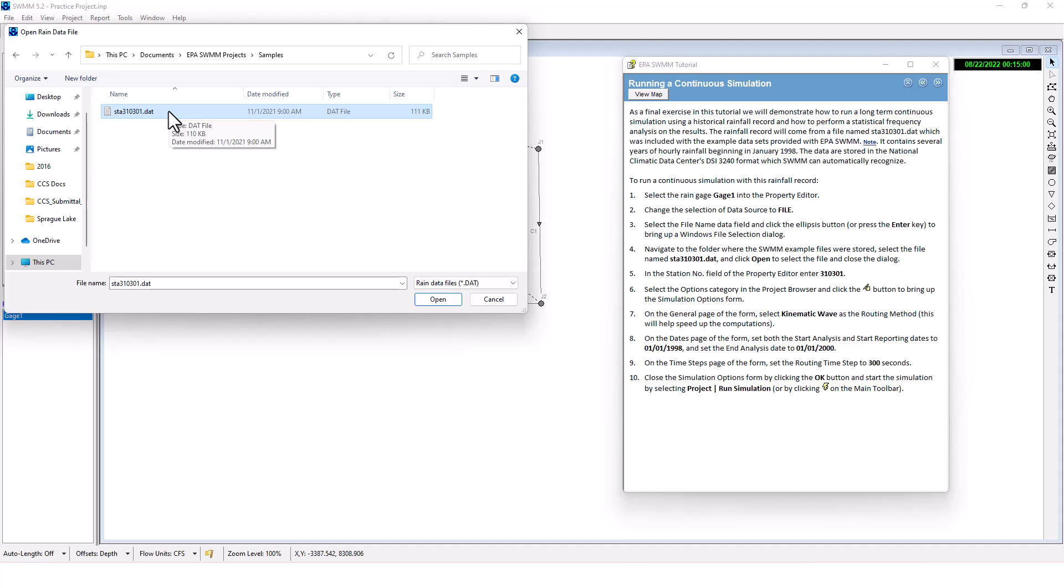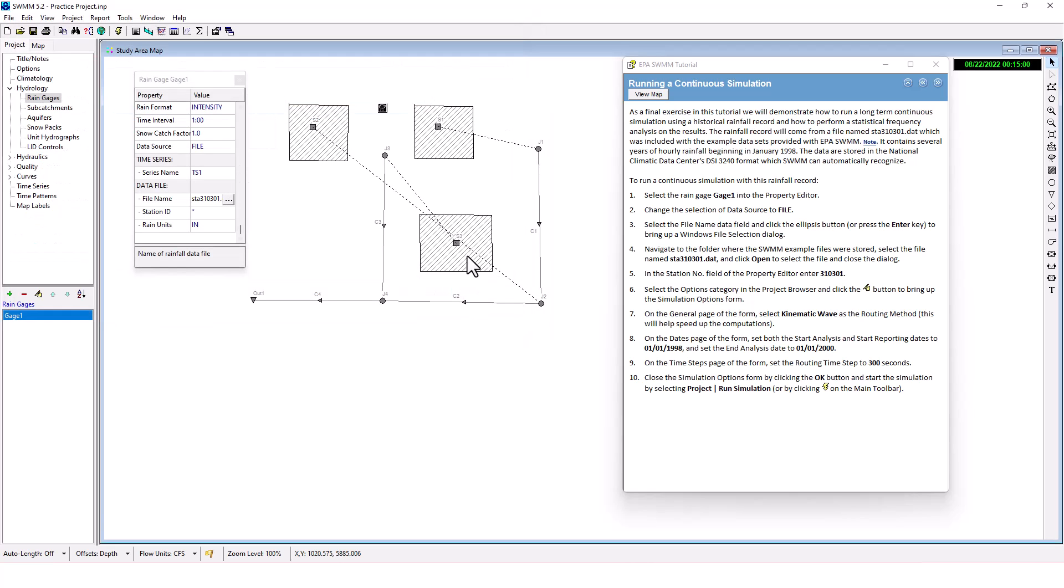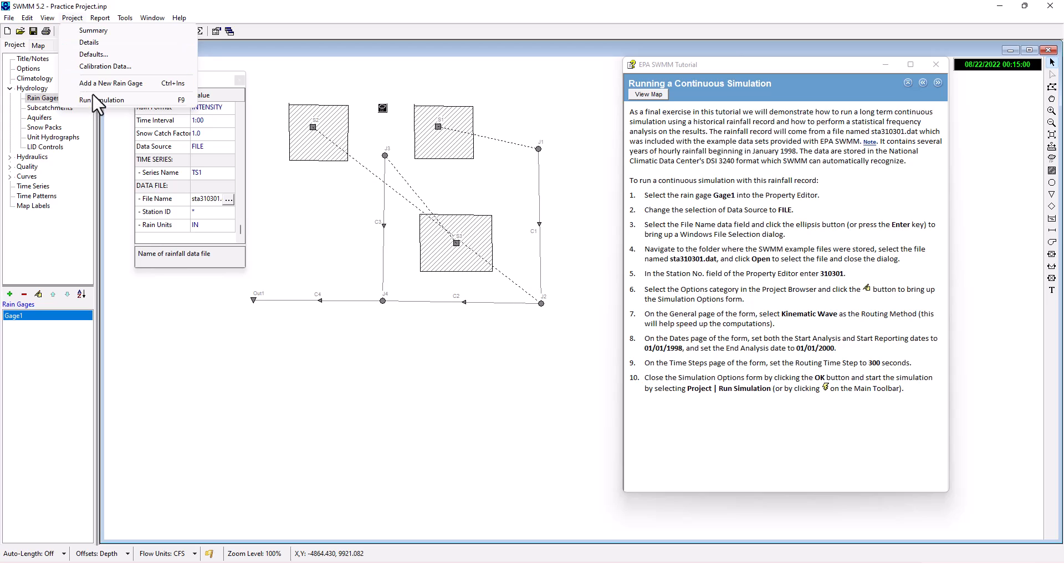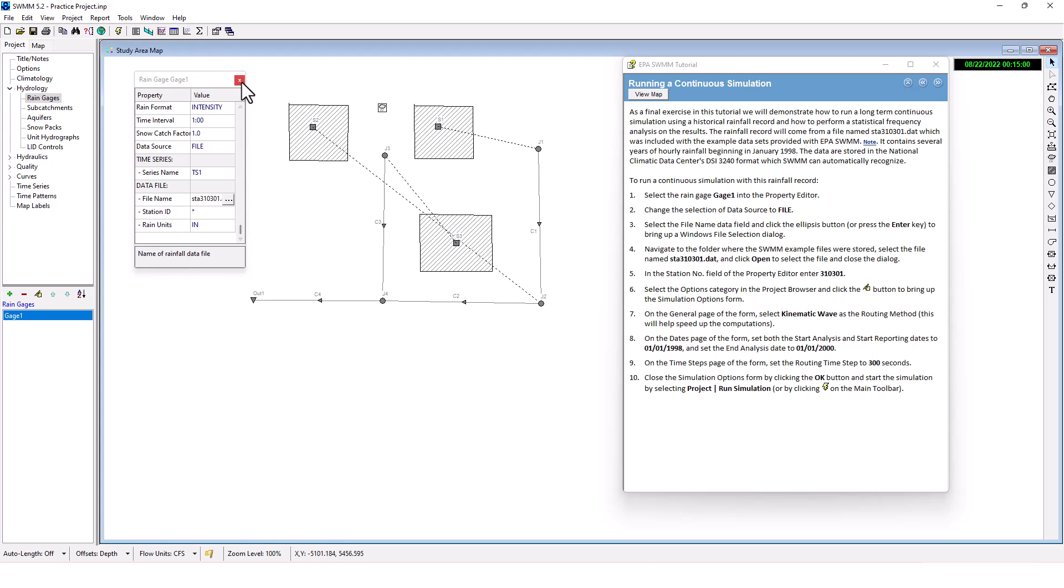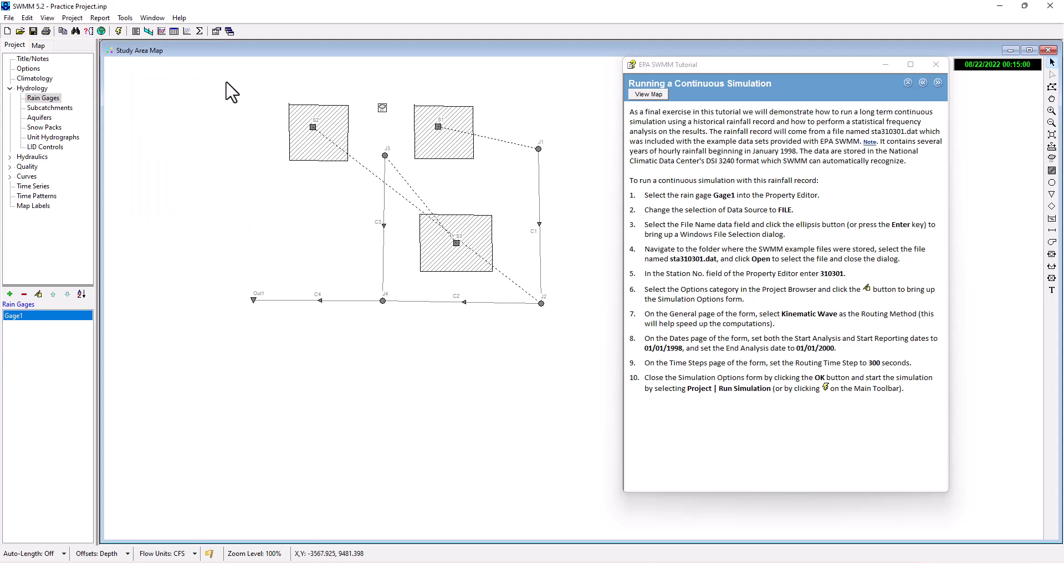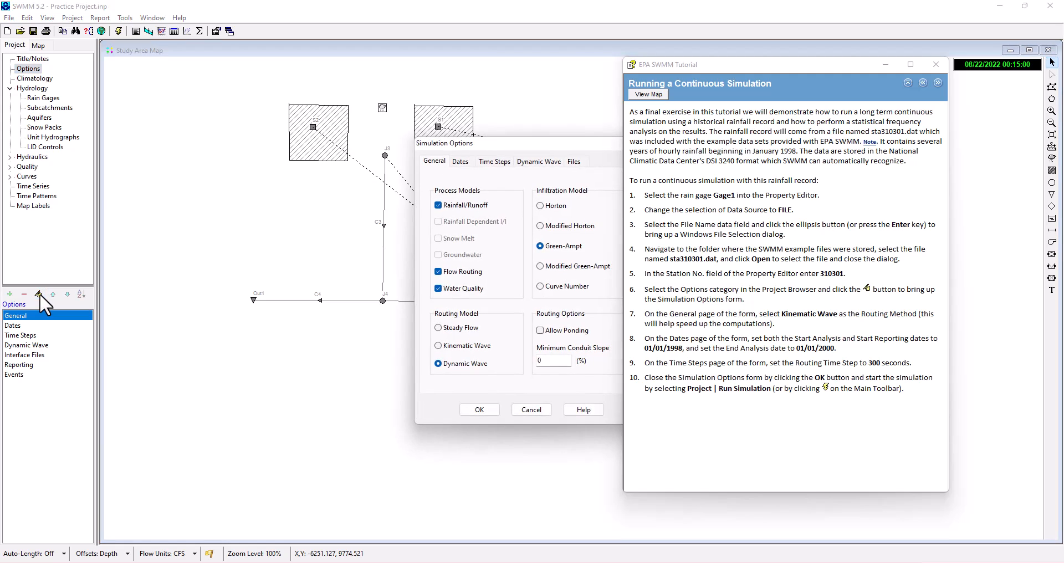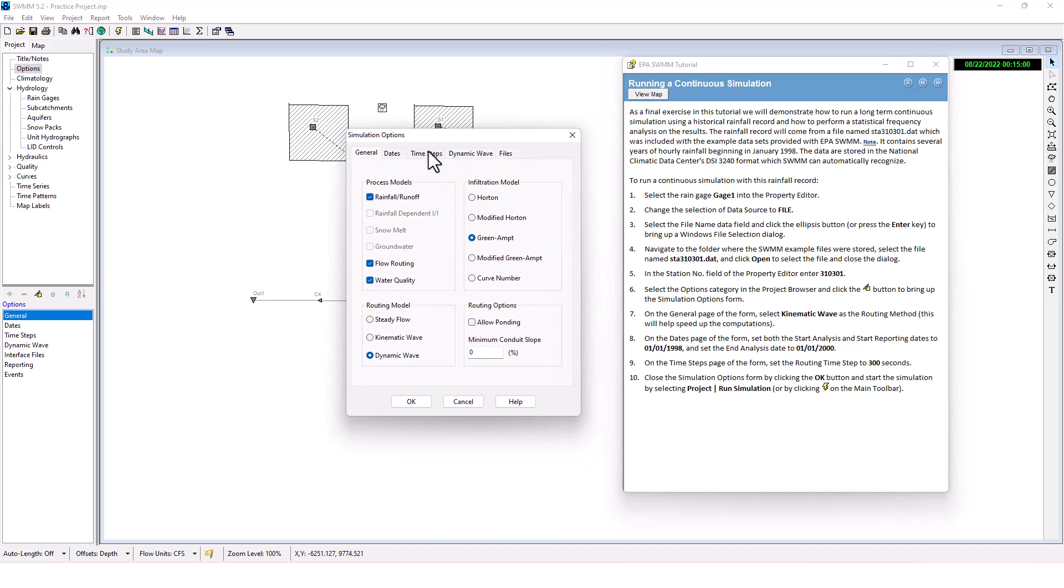Now select the options category in the project browser and click the Edit button to bring up the simulation options form. On the general page of the form, select Kinematic Wave as the routing method.